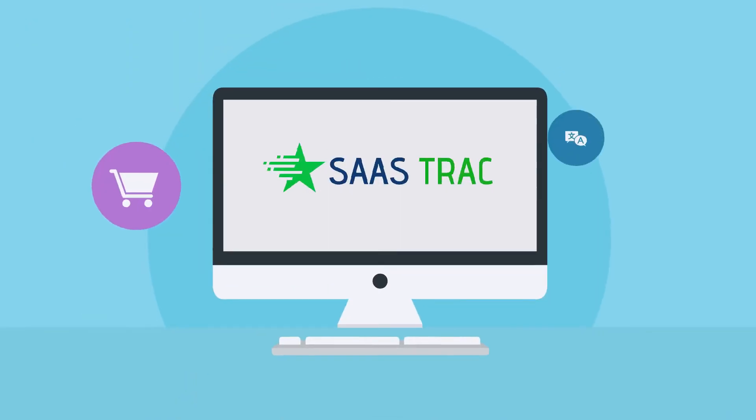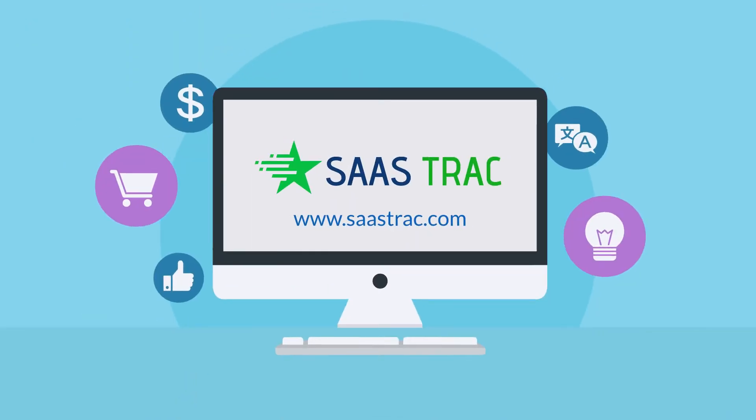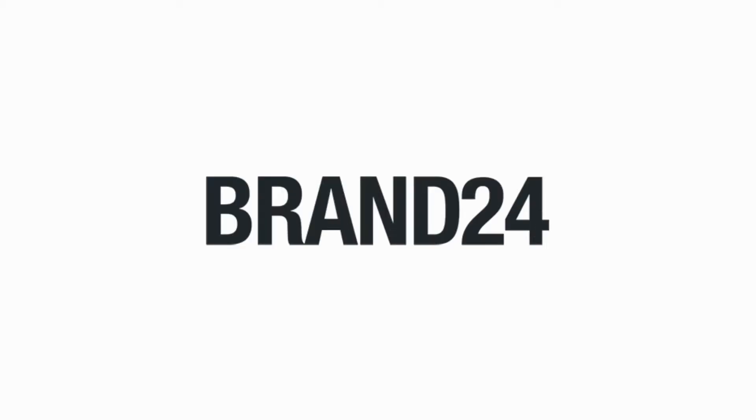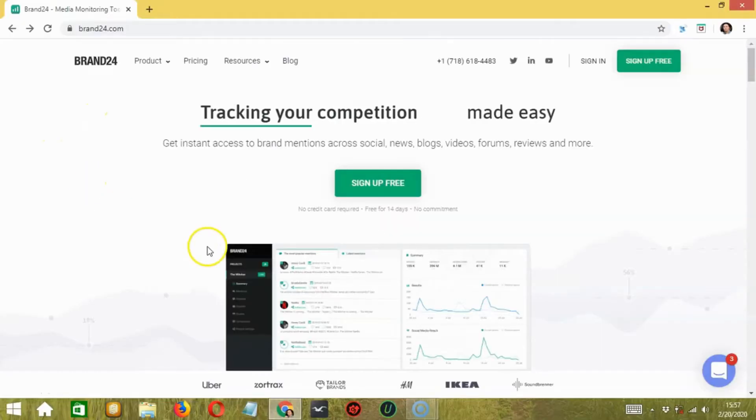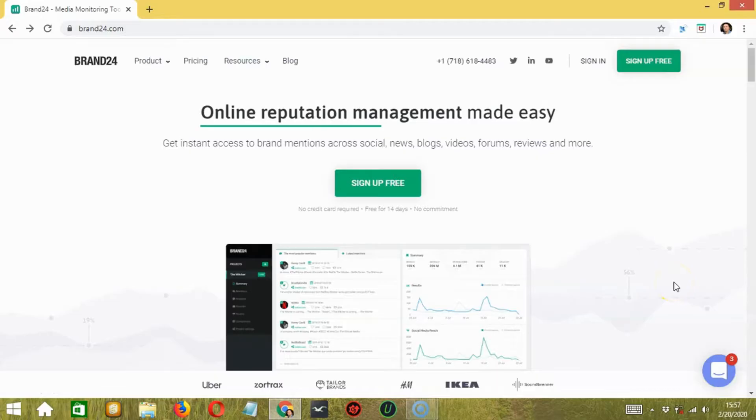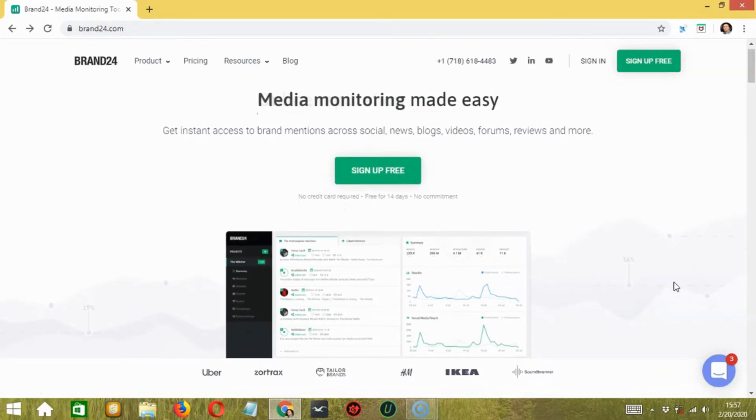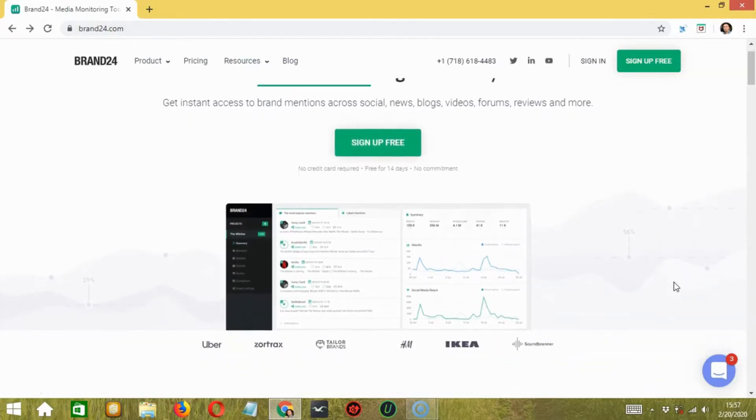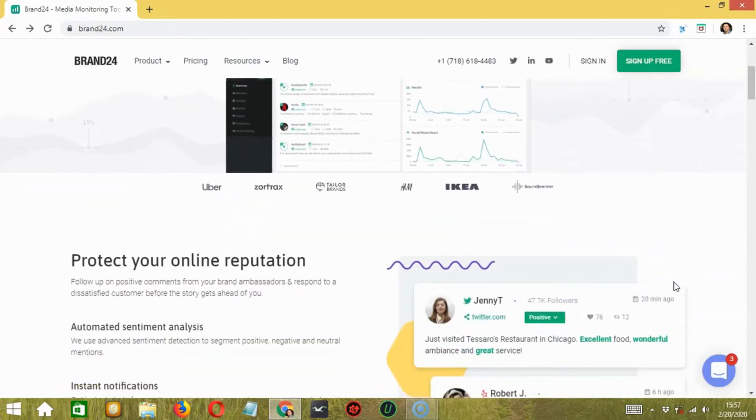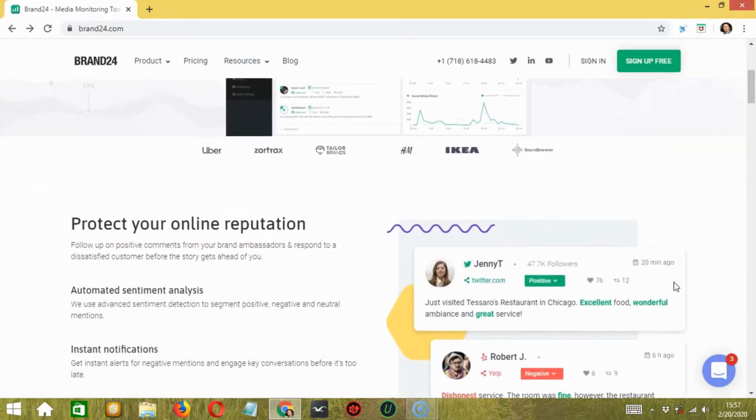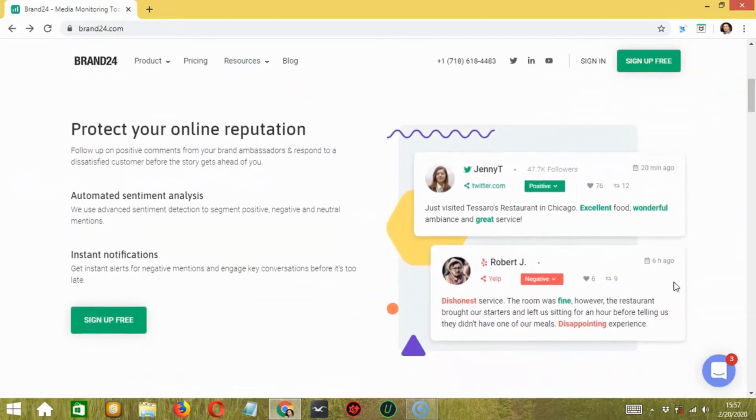Hello there, this is Sastrack, present here with another review. And today, we are going to talk about Brand24. I'm going to throw some light on it, share my opinions, and give you an overview of the features that you can expect from this tool with the price that you will pay.